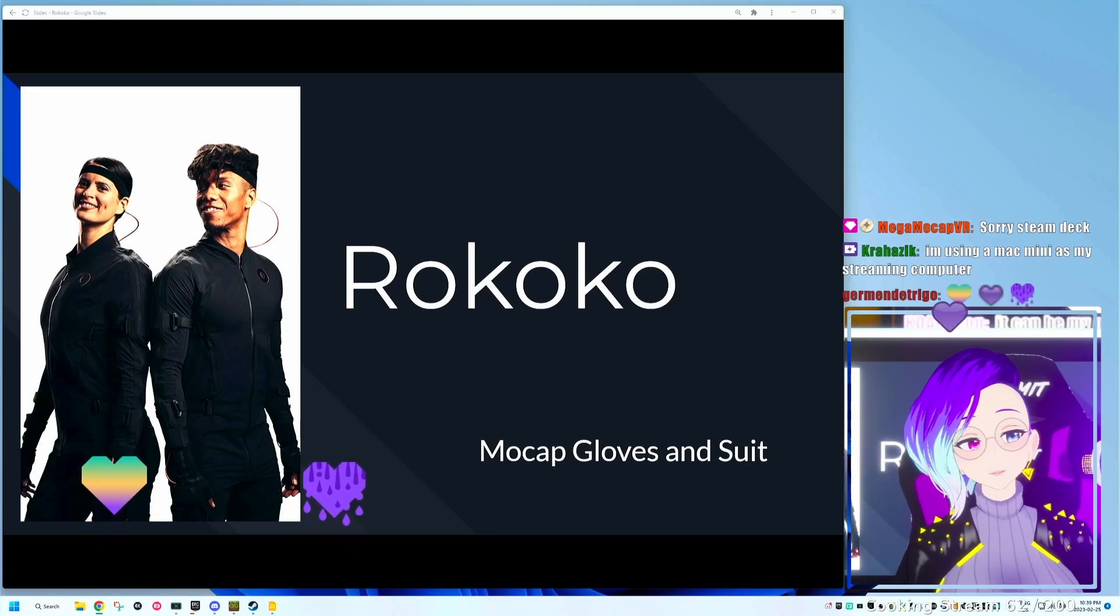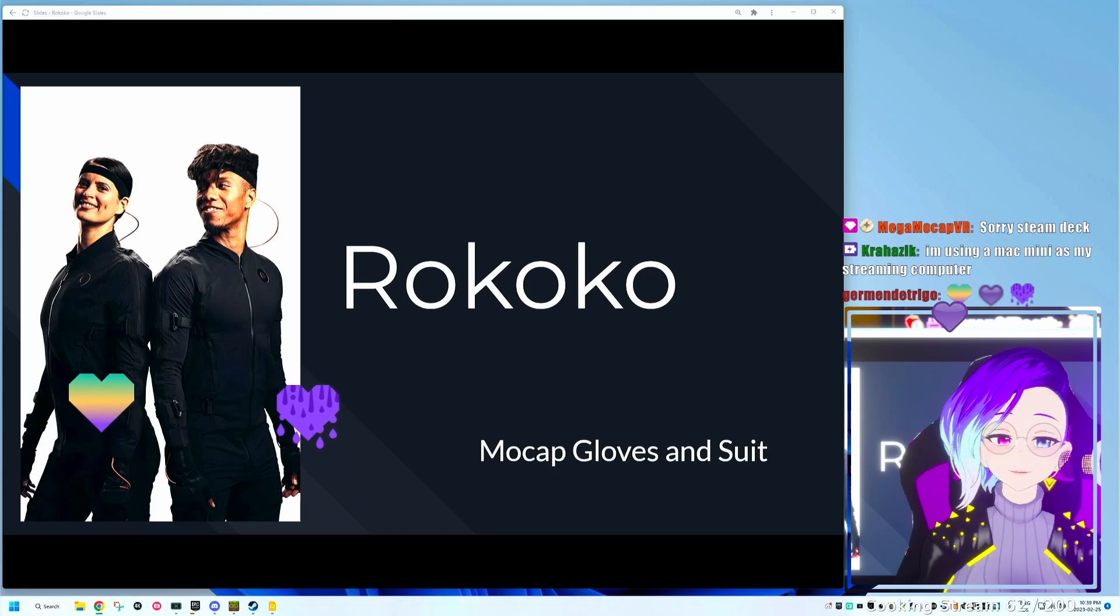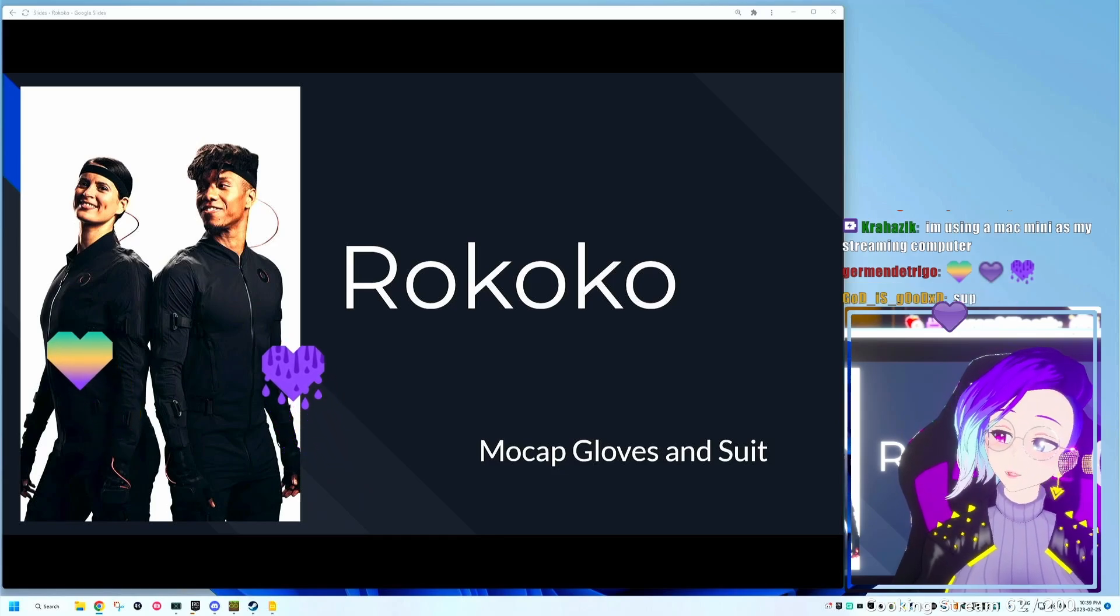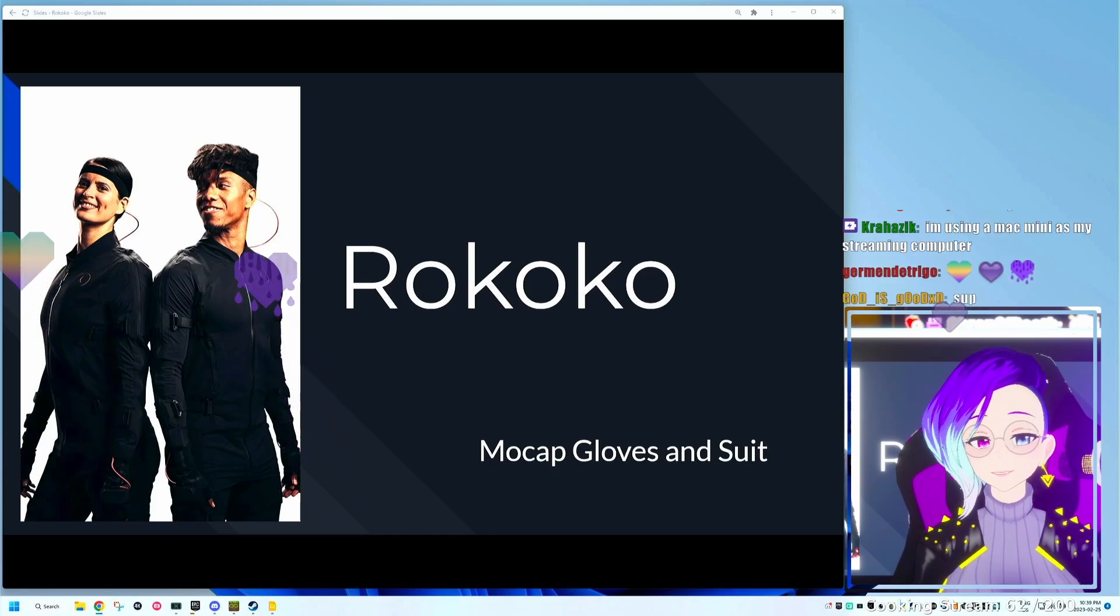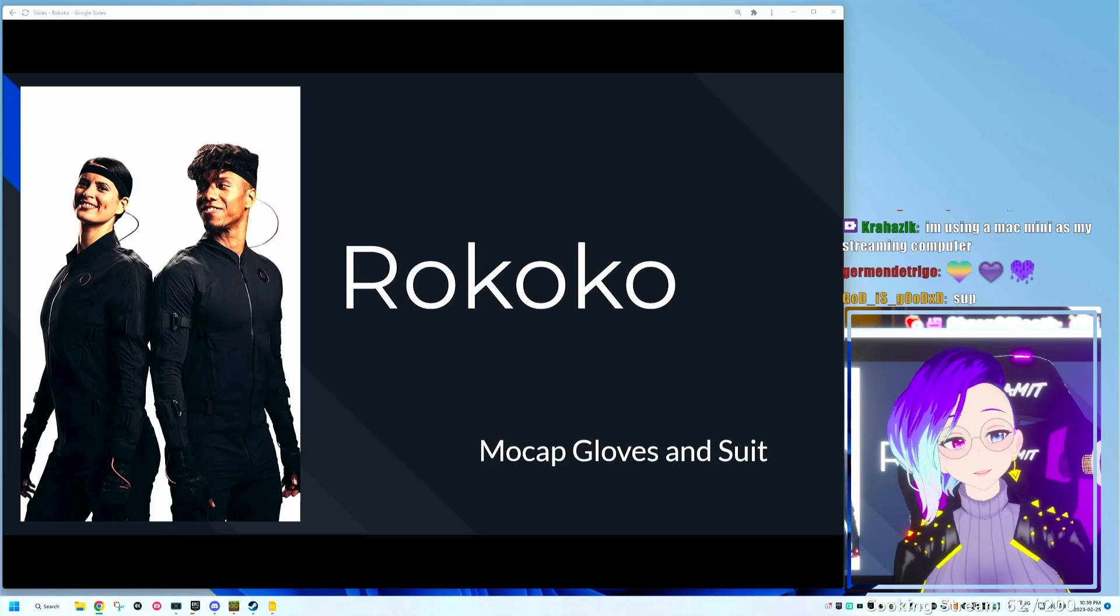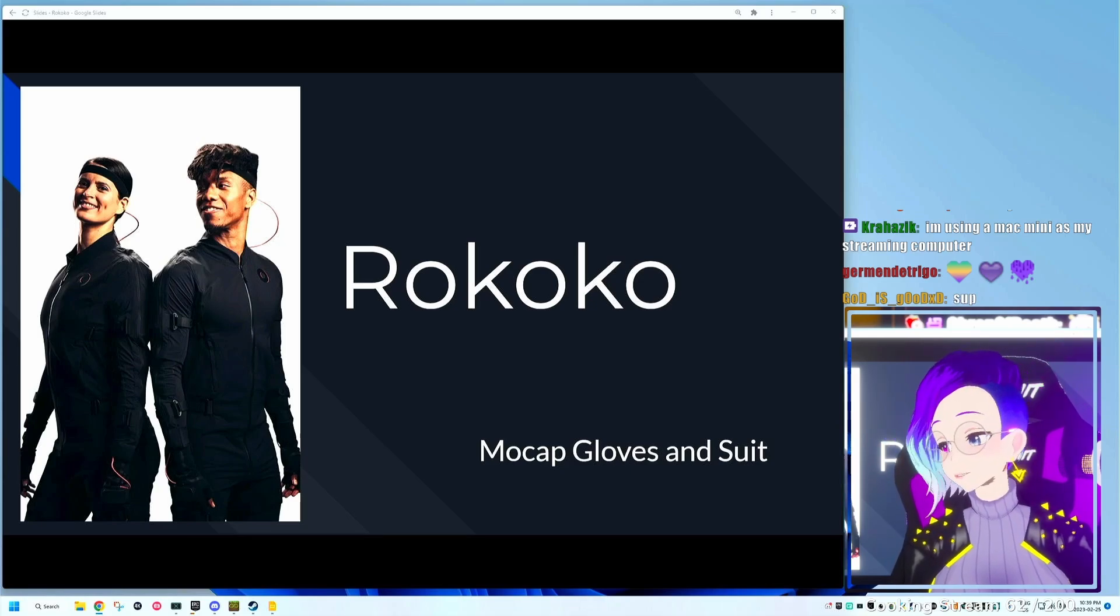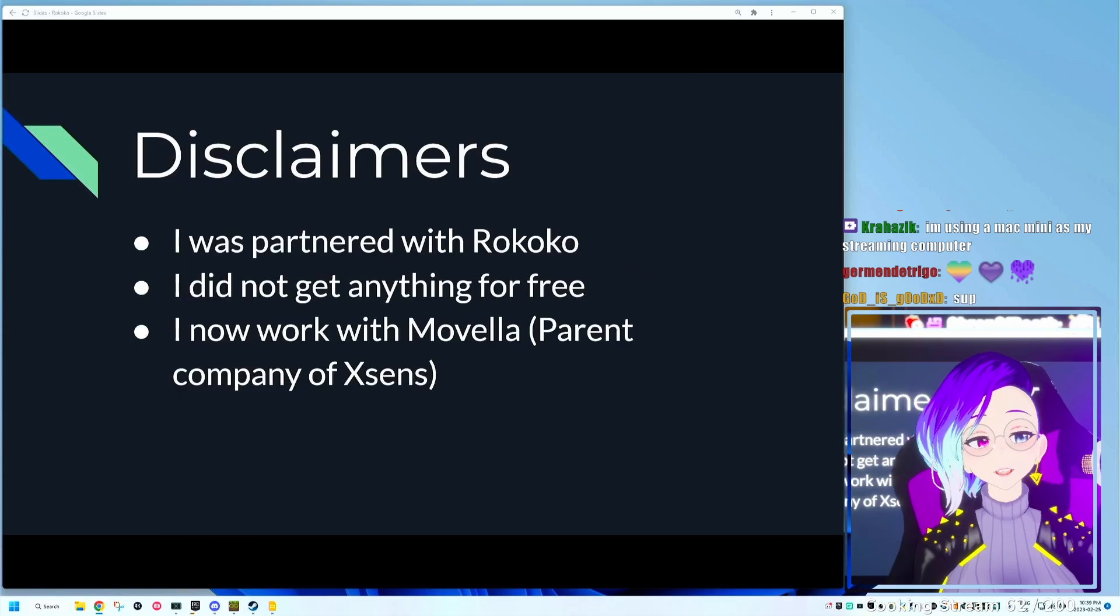The Rokoko motion capture suit, we're going to be talking specifically about the suit and the gloves. I have not used their facial capture system, but they do also have that as well.